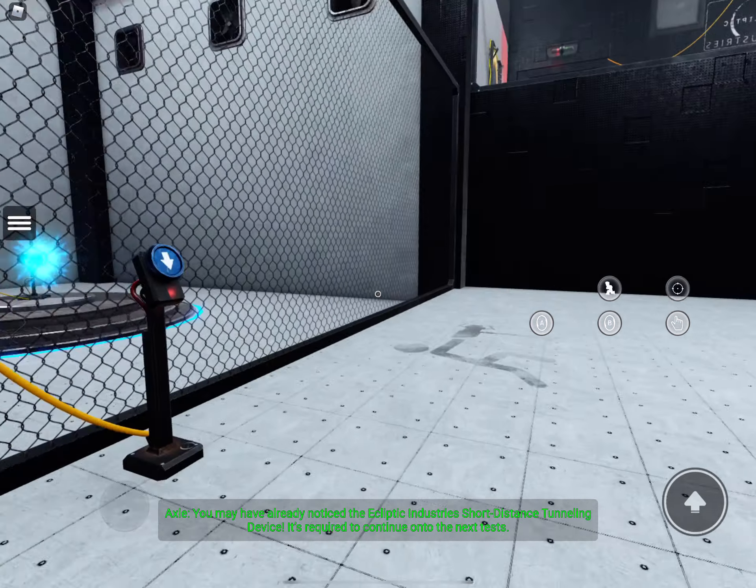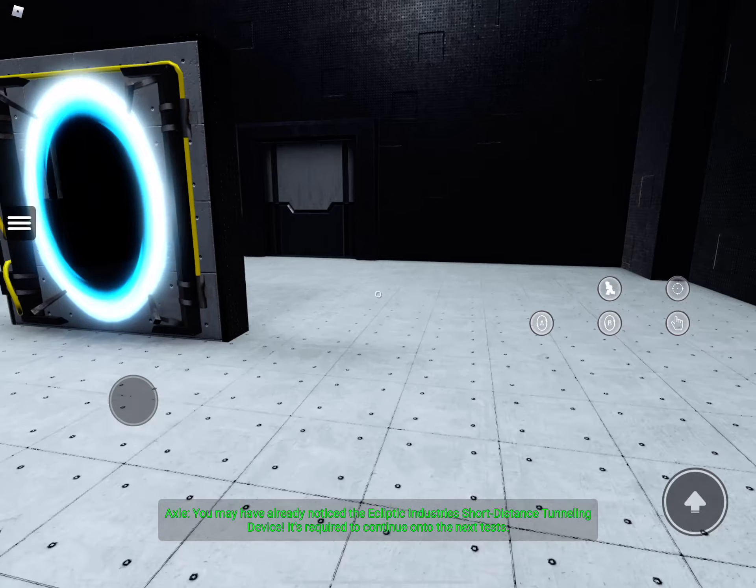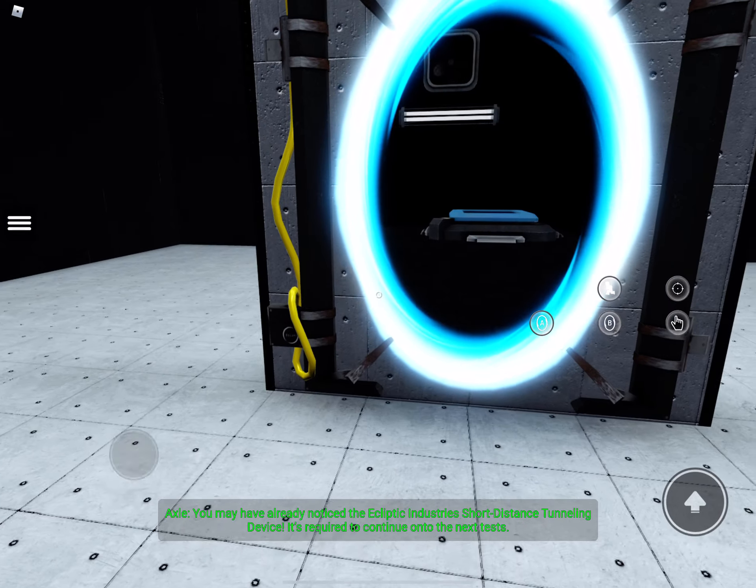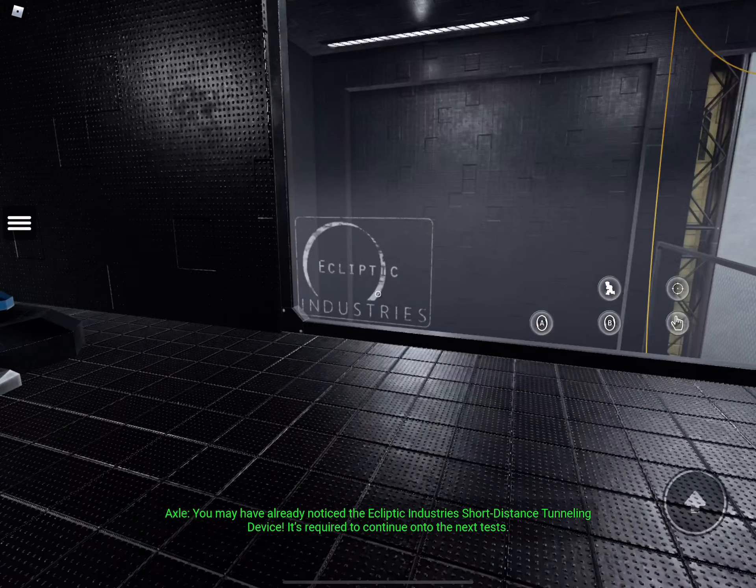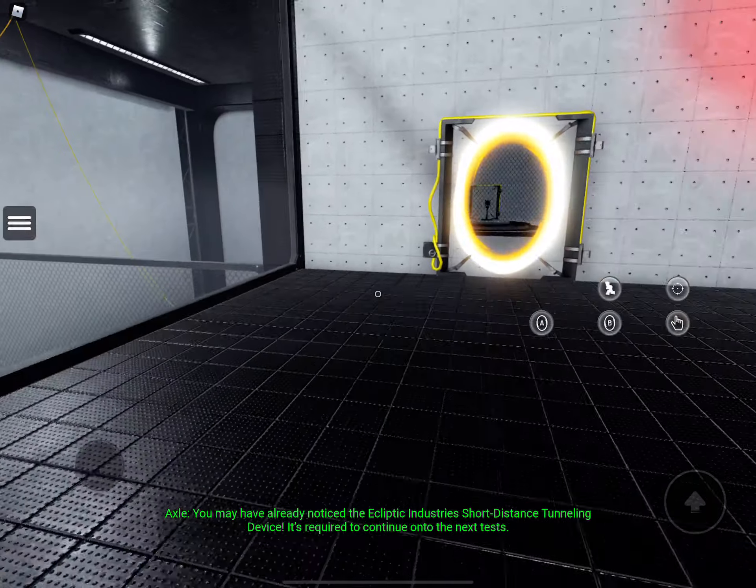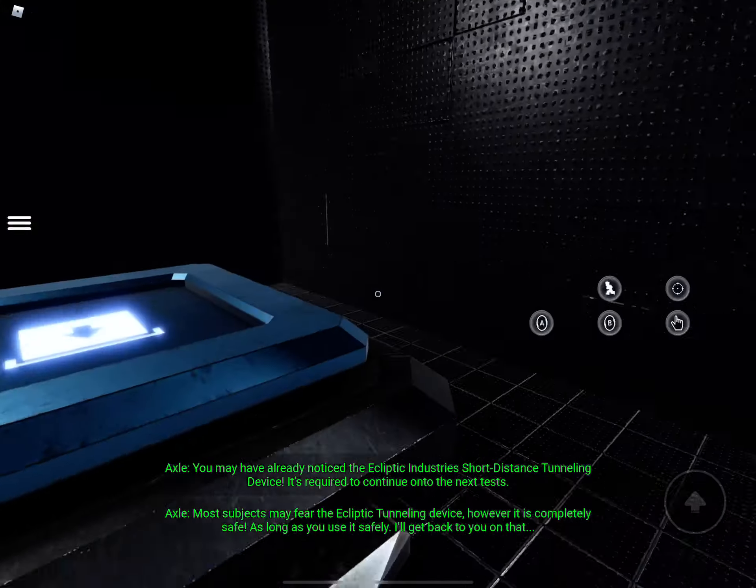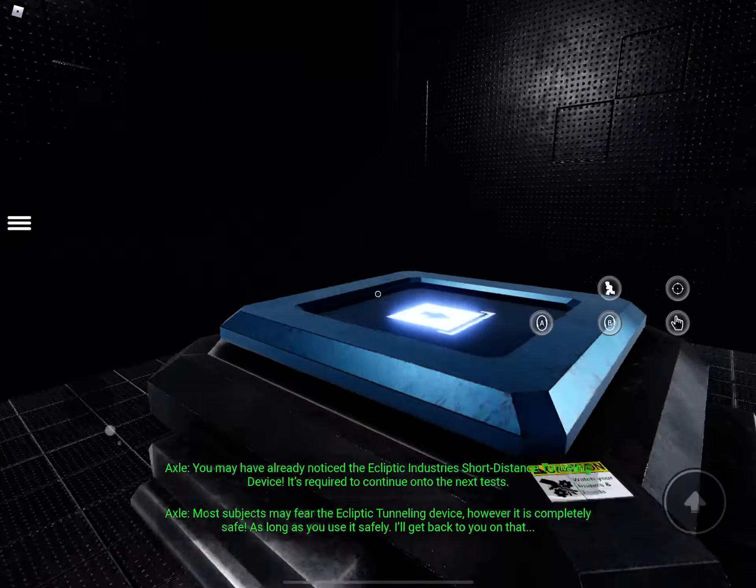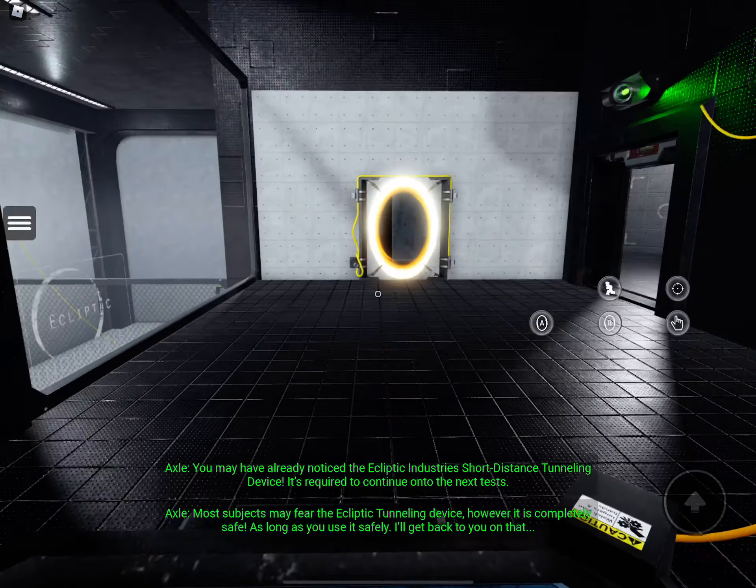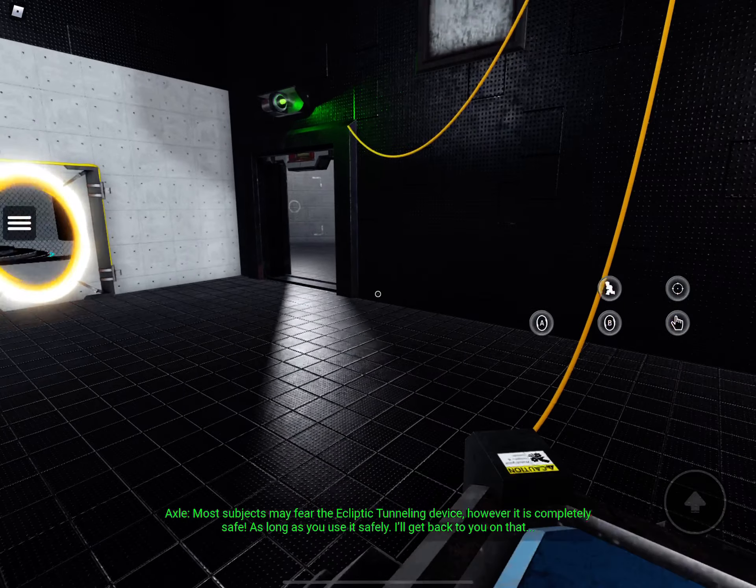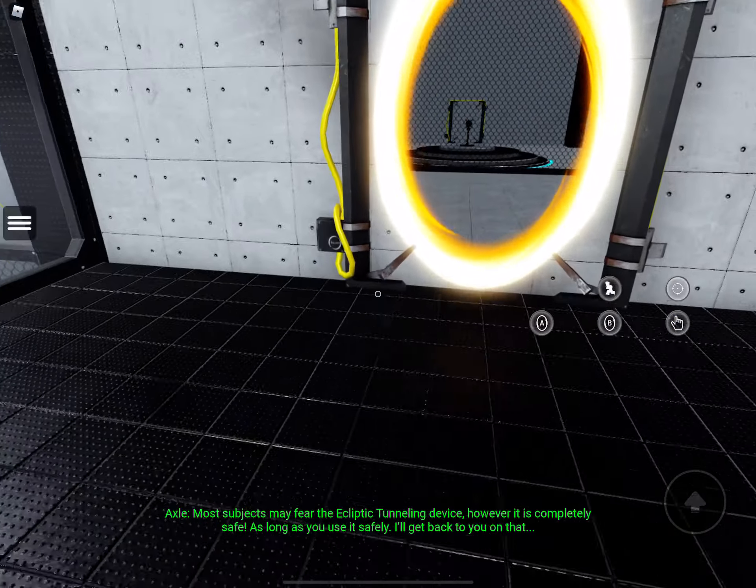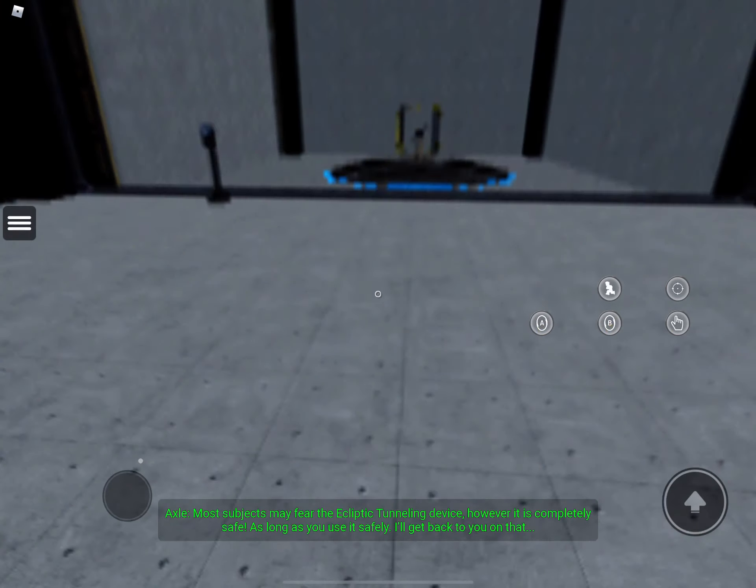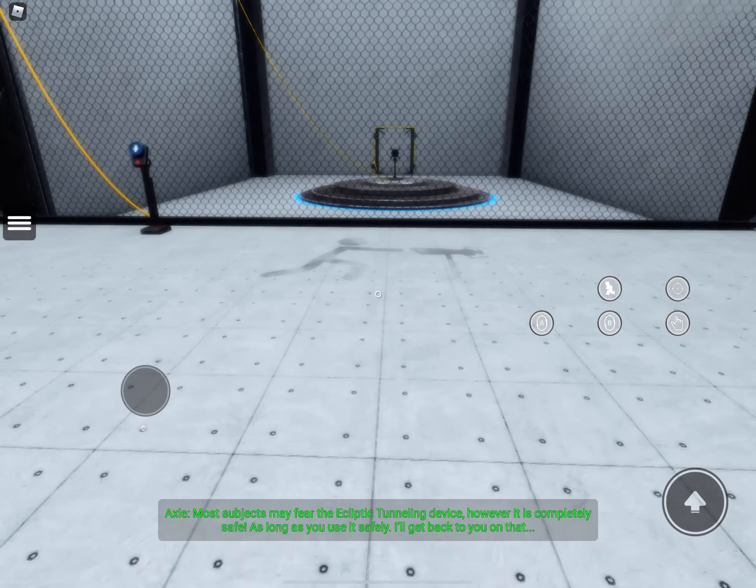You may have already noticed the ecliptic industry's short-distance tunneling device. It's required to continue on to the next tests. Most subjects may fear the ecliptic tunneling device. However, it is completely safe. As long as you use it safely. I'll get back to you on that.